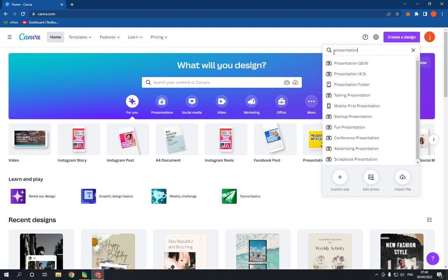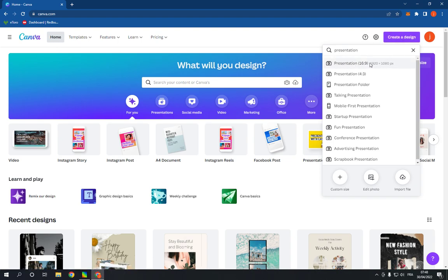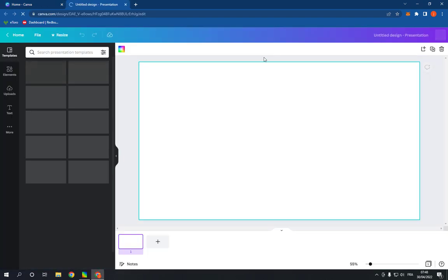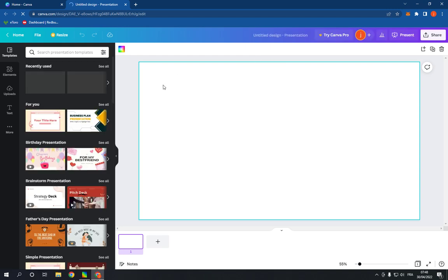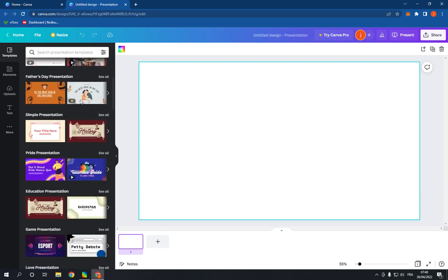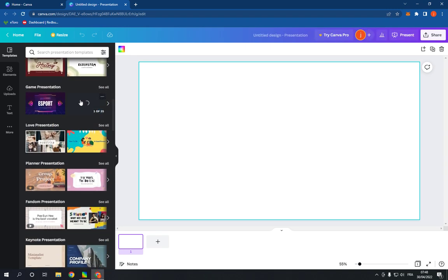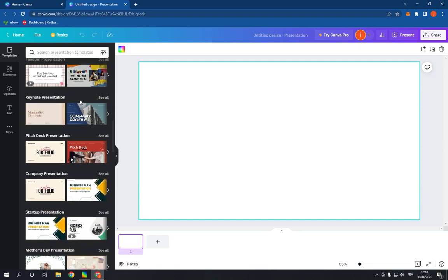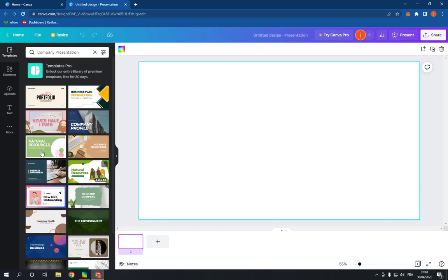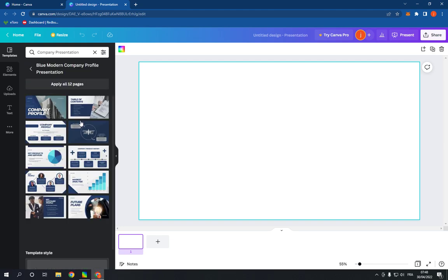And choose Presentation, the first option. It will take you to this page. Now go right here and scroll down like this until you find Company Presentation. Click on See All and choose a template, for example this one.